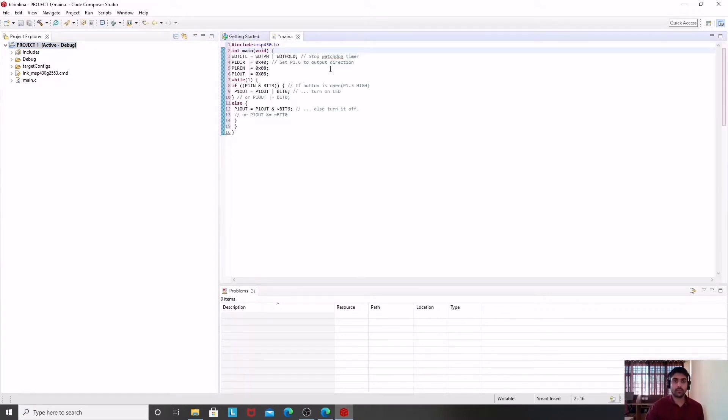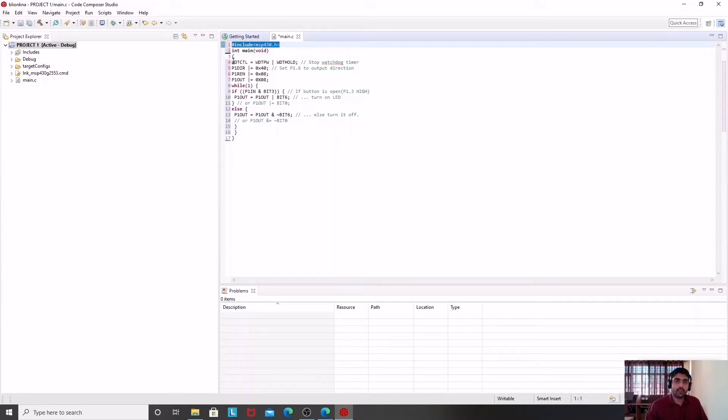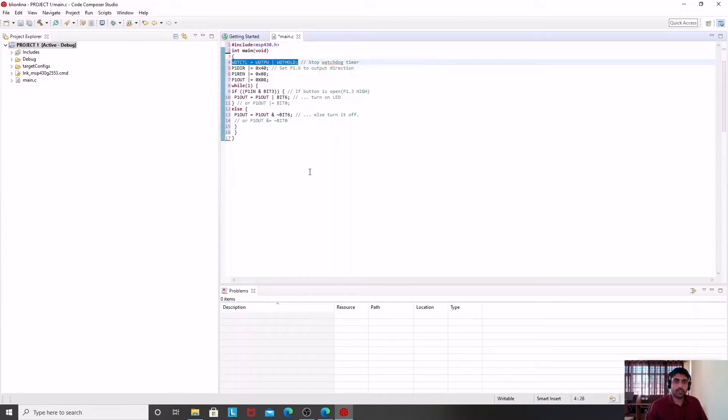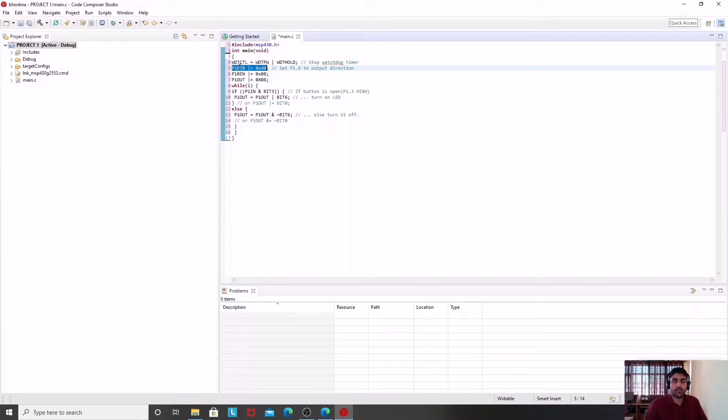This is the compiler window where I am going to write my program in C language. In this program, we have first the MSP430 library, then we have the watchdog timer stop instruction. Then we have P1DIR. As I am using port P1.3 and P1.6 for input/output, I don't need to use the select register.